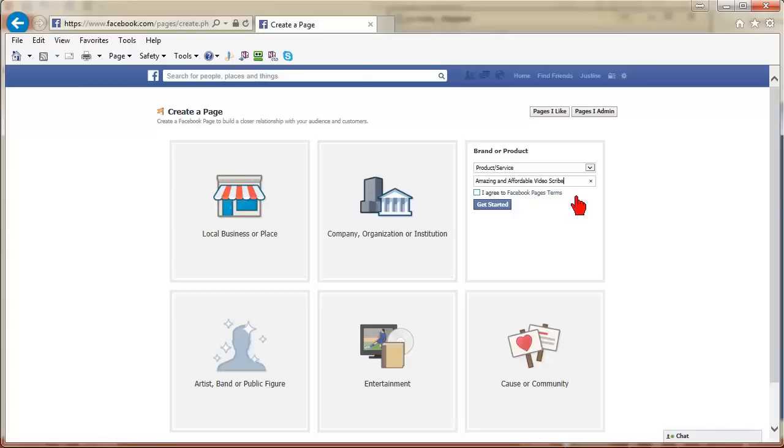Having keywords in your page title can be a good idea because the keywords help your page to come up in Facebook search. Remember, you have a limit of 70 characters for your page name. You will only be able to change your page name up until the point you have 200 fans or likes.